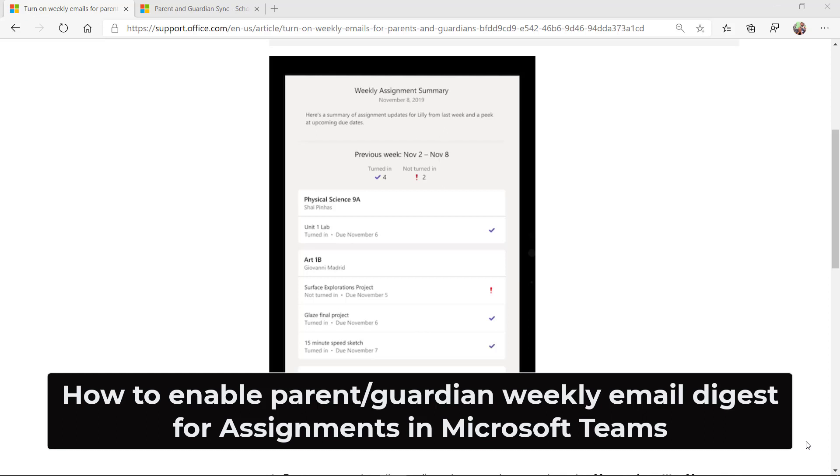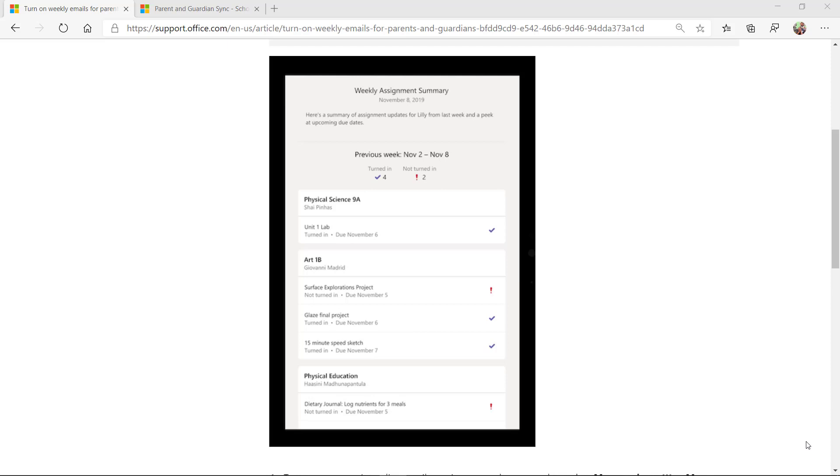I'll be showing how the IT Administrator can enable the weekly parent or guardian digest email for Microsoft Teams Education. That means that every week the parent or guardian will get an email that shows all the list of the assignments and what's been going on.